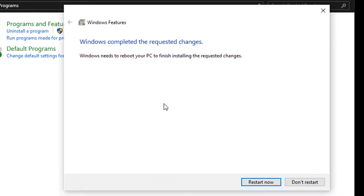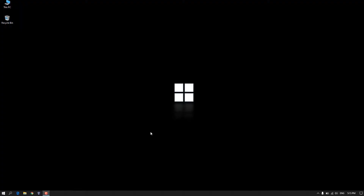The Windows Sandbox has been enabled. Now we have to restart our computer, so click on 'Restart now'.